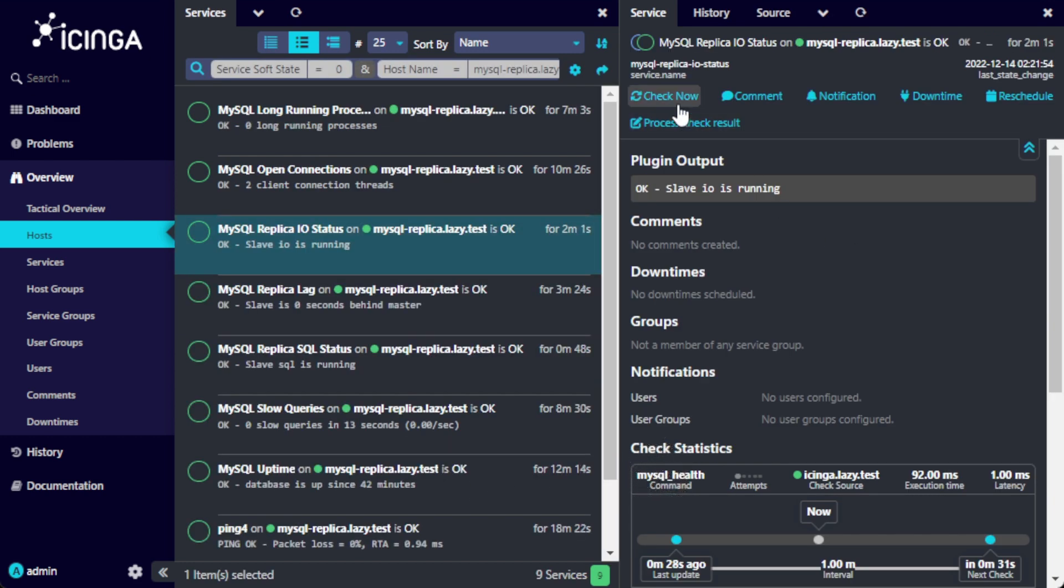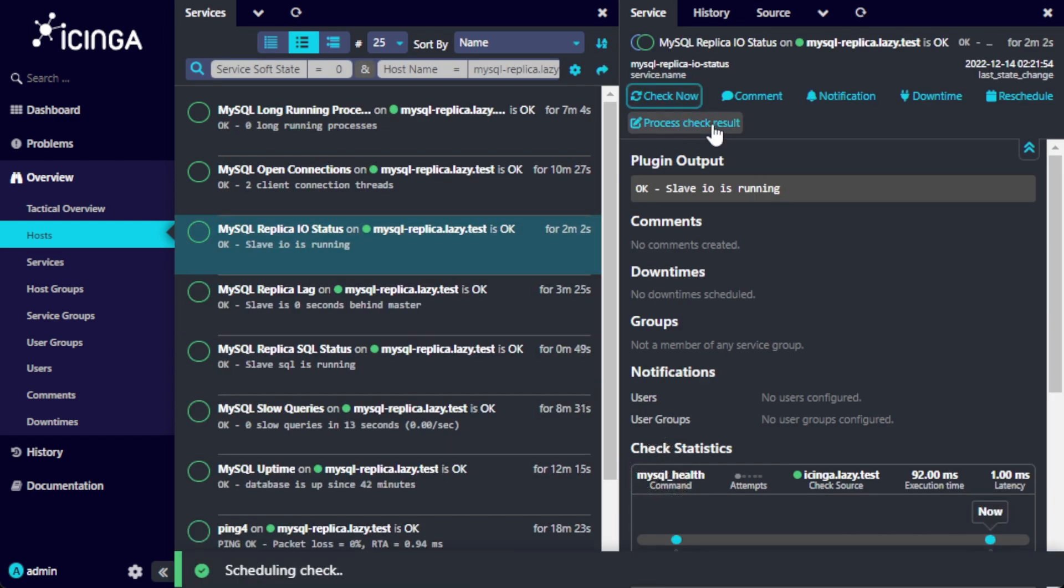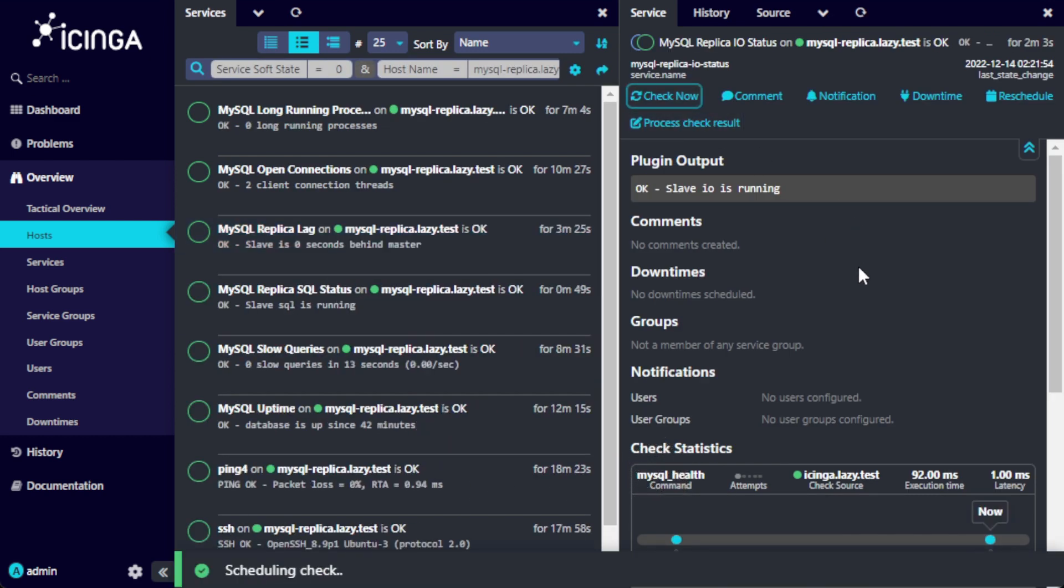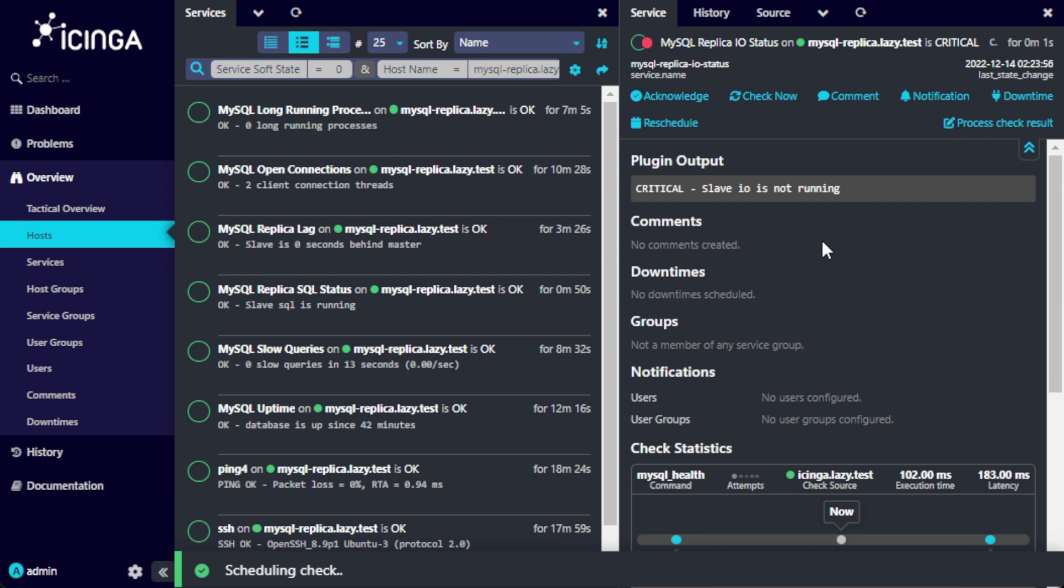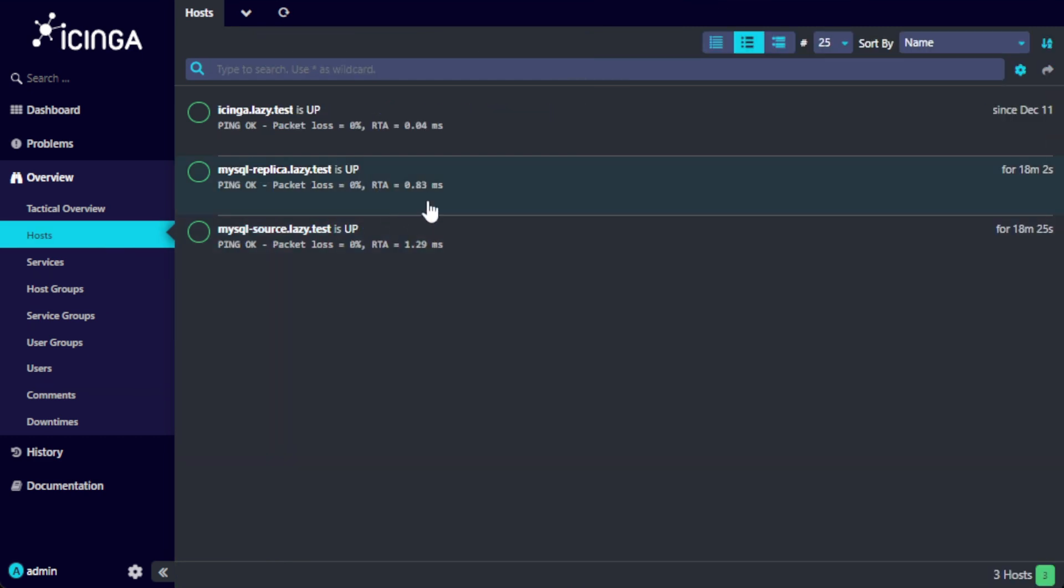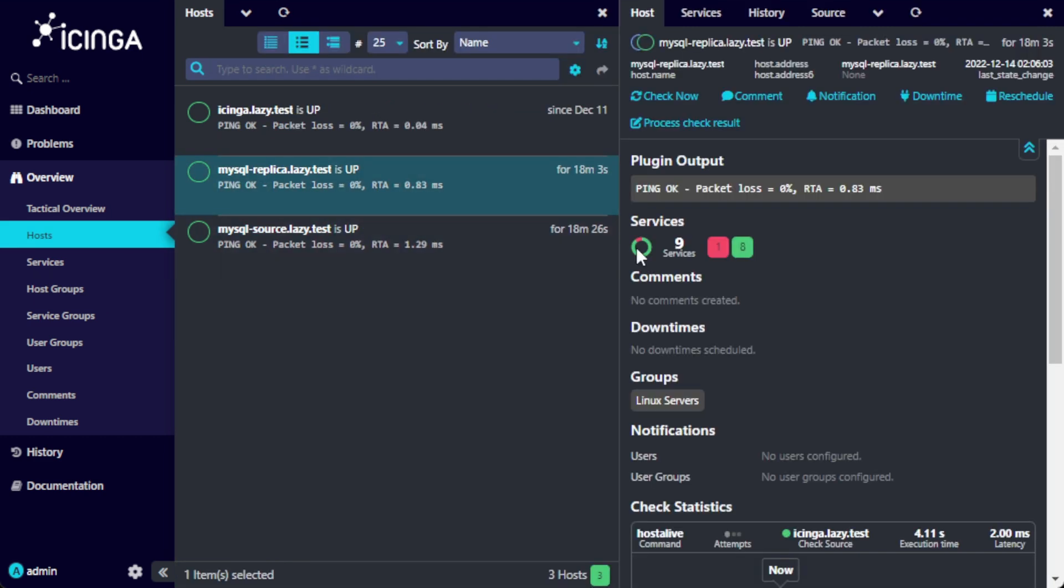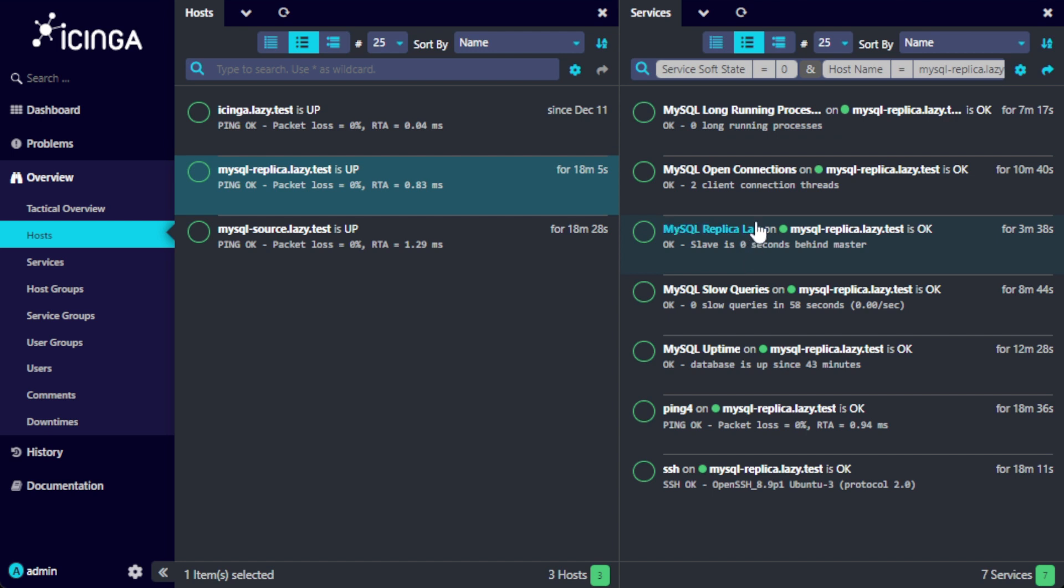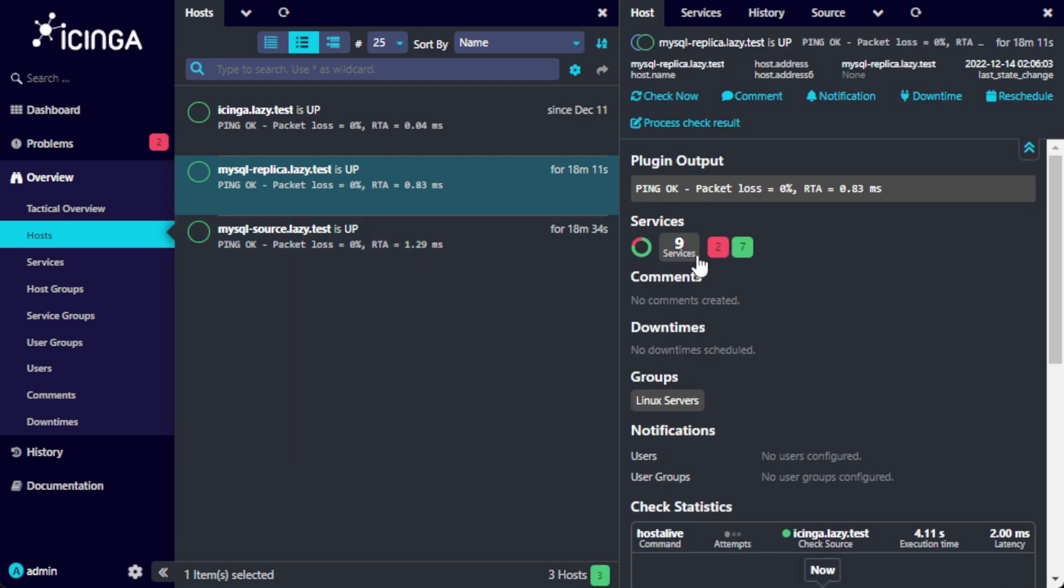The next check is in about 30 seconds, but I'm going to hit check now for the sake of showing the alert. As you can see here, the slave SQL check is still okay and running. By default, the check is done every 60 seconds, which is why the alert doesn't appear immediately. The alerts have now appeared. It makes sense that this is critical.